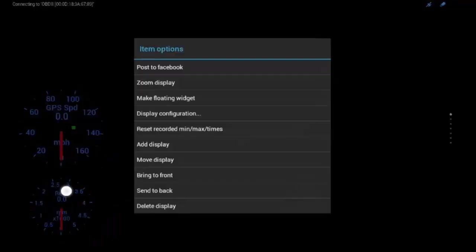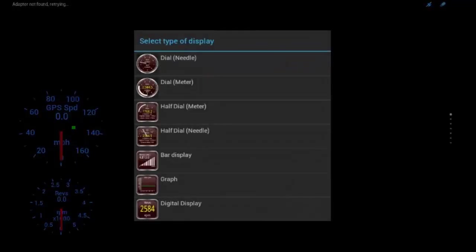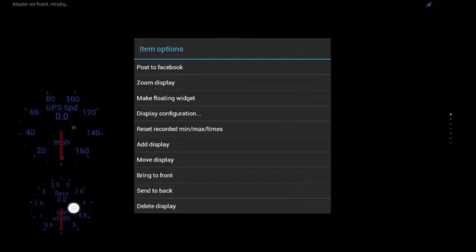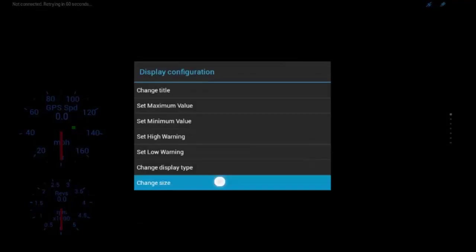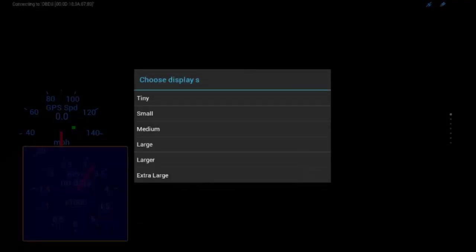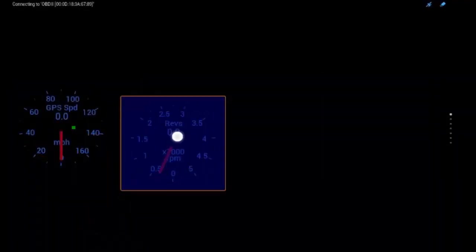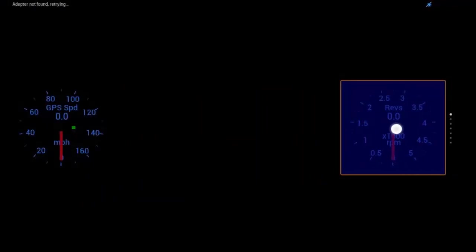So, we'll pull up GPS speed, add display. Let's do engine RPM. So I chose the wrong size. I want it to be large. So, what you can do is you can hold down on it, display configuration, change display, display configuration, change size, and go to large.